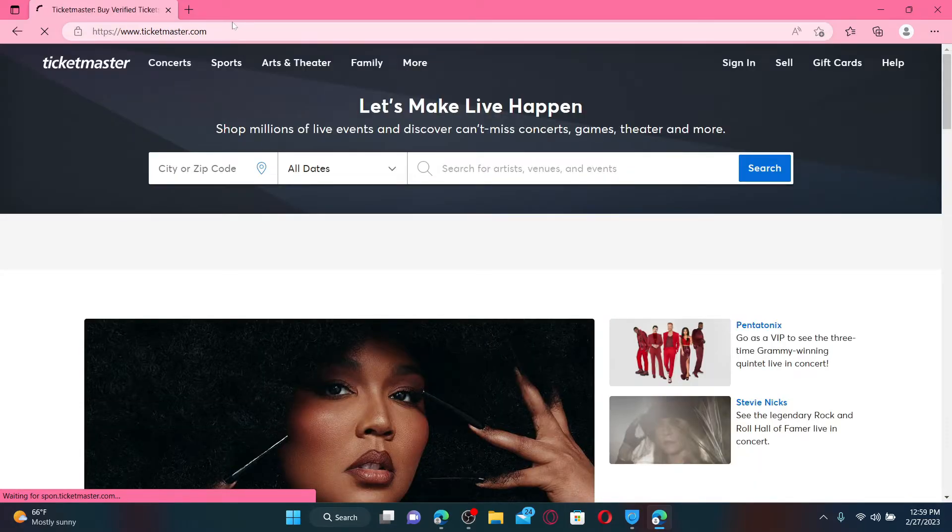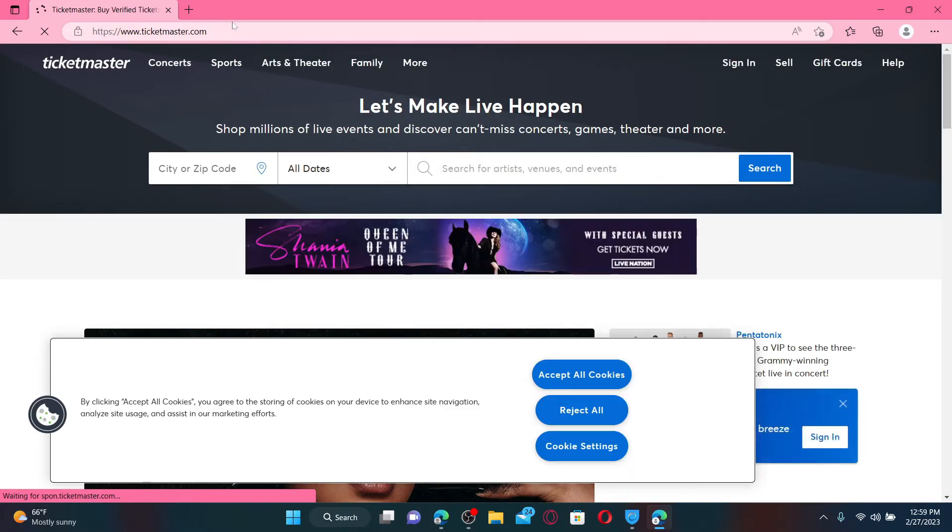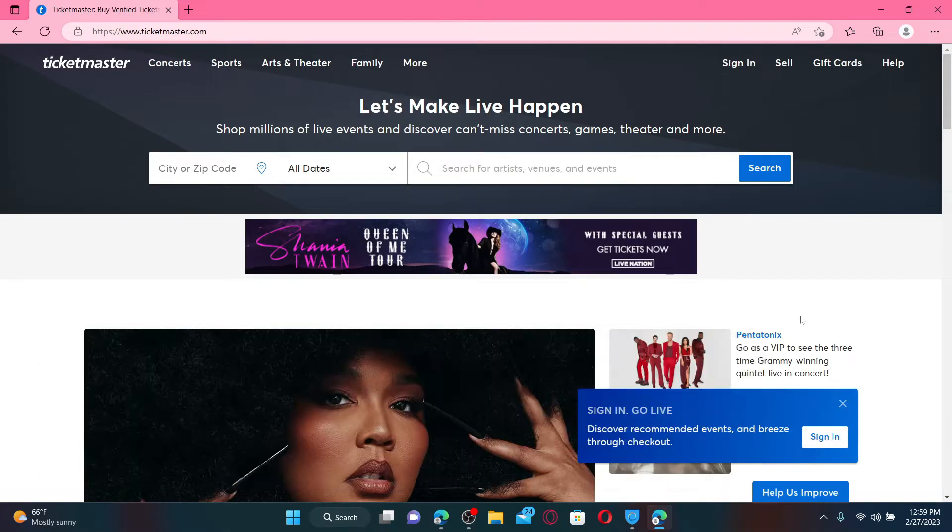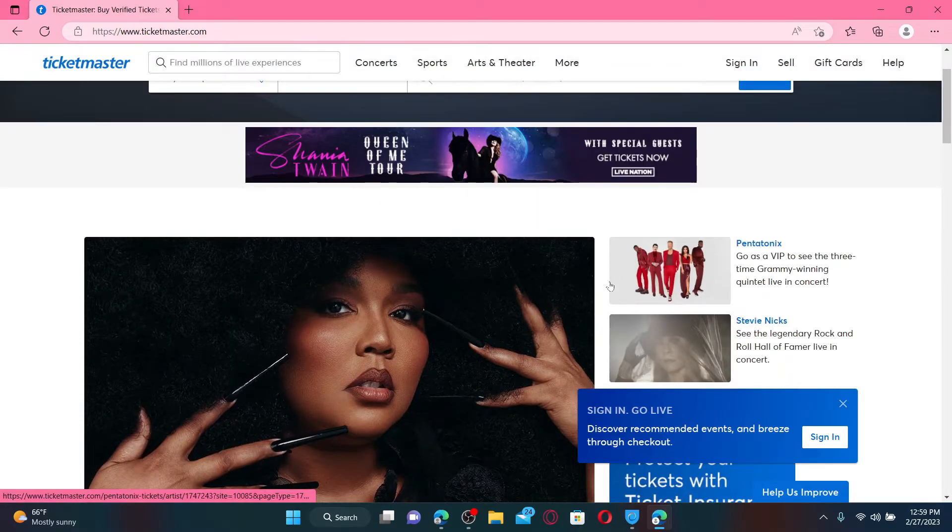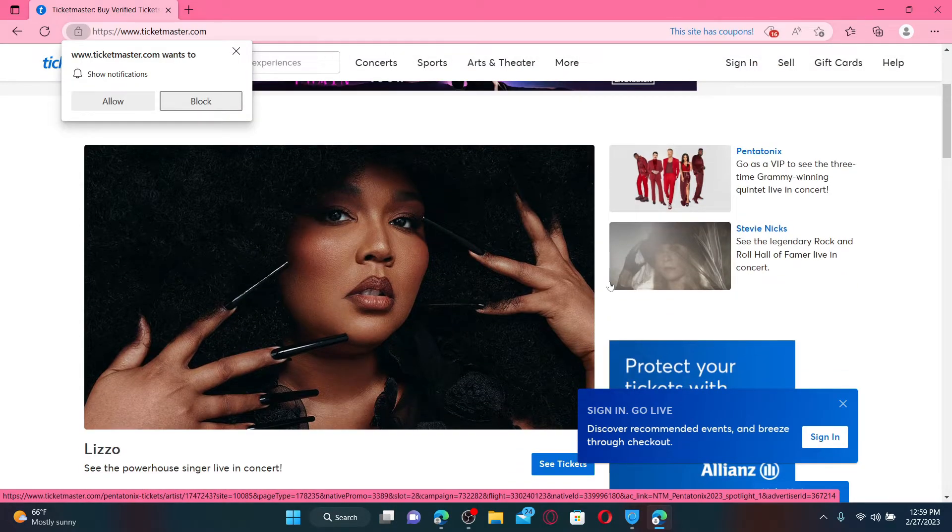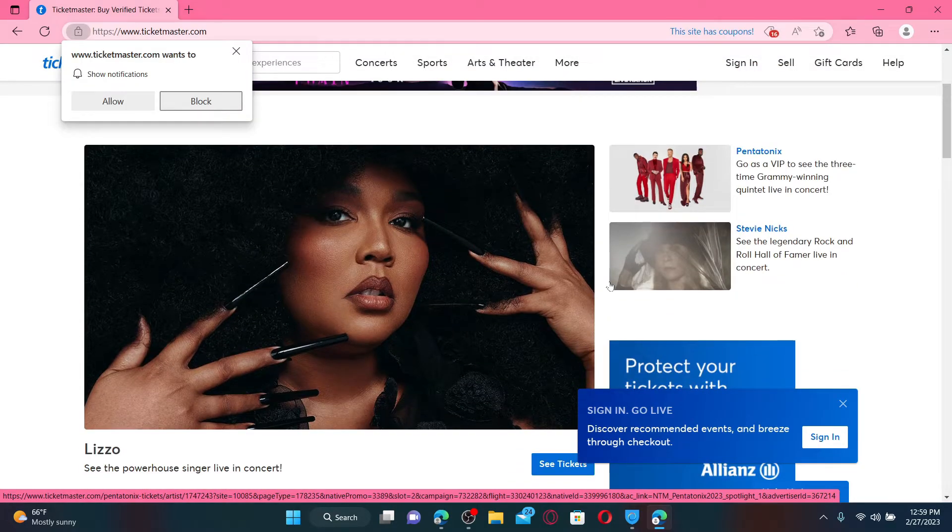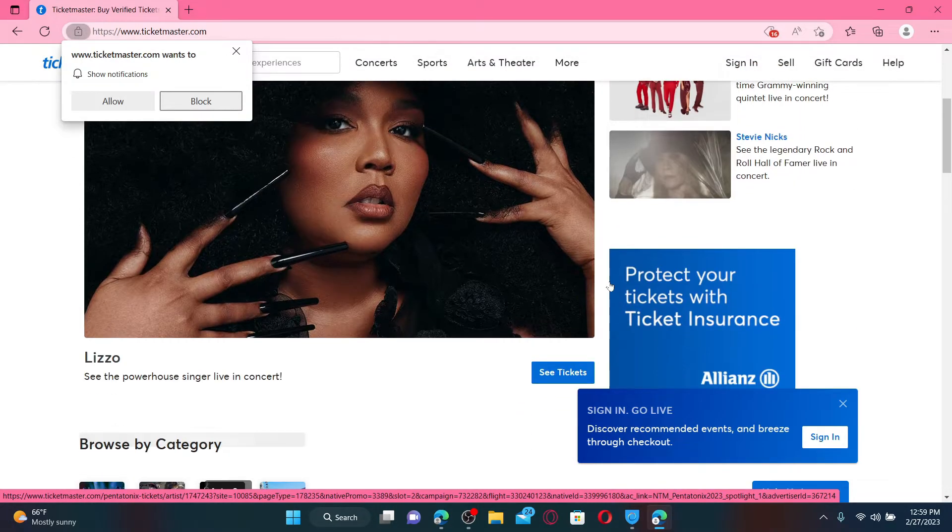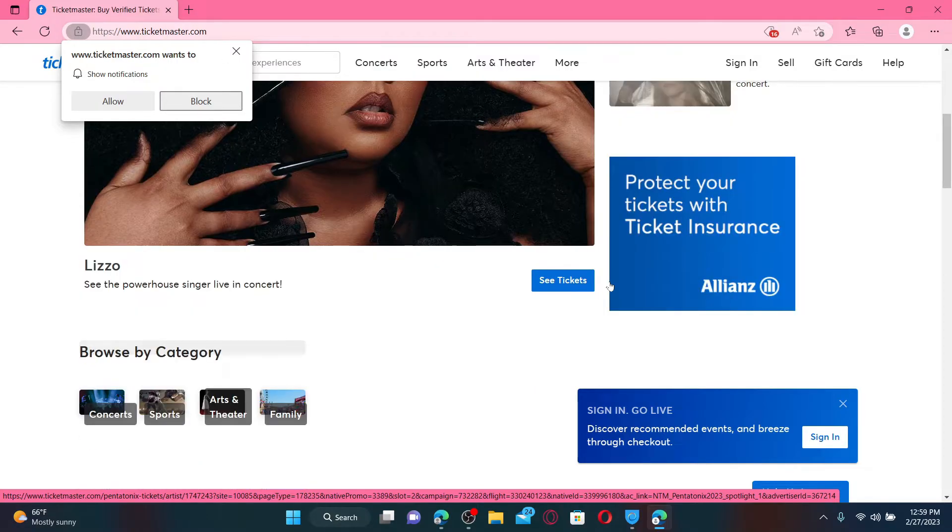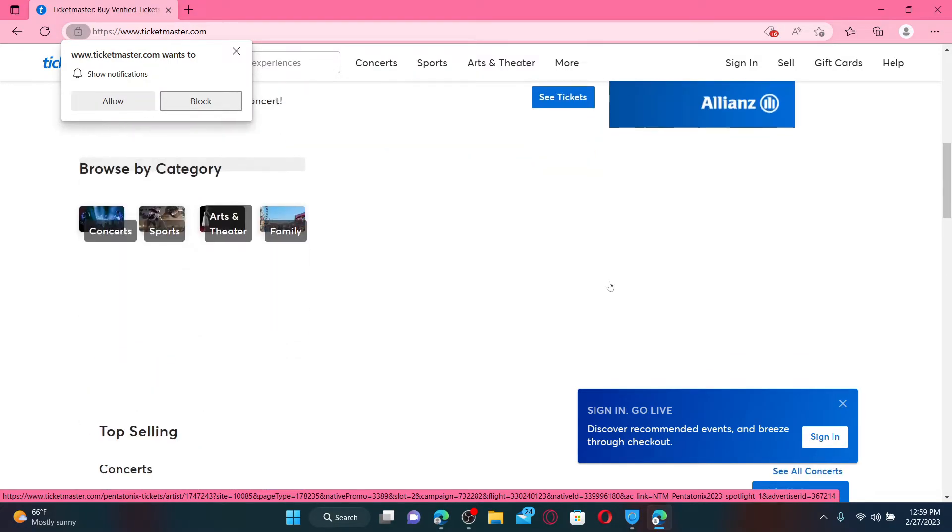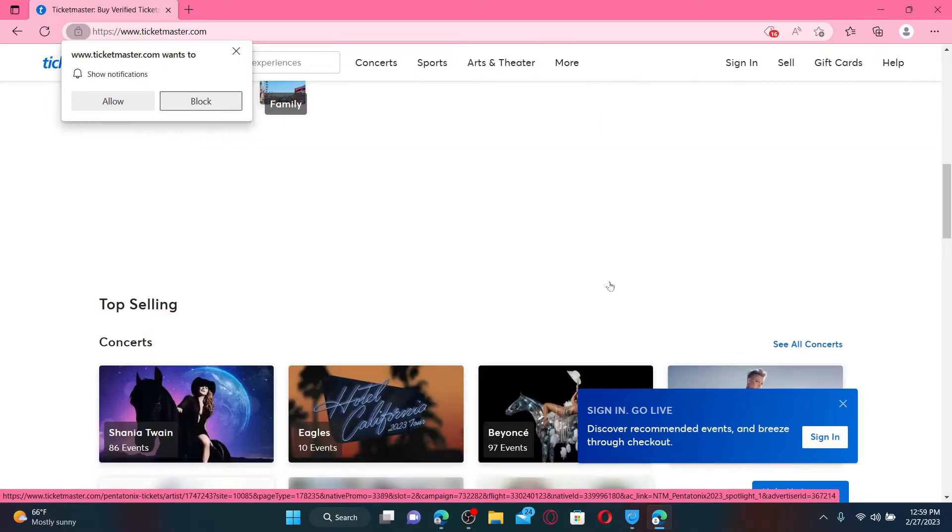end up on the official webpage for Ticketmaster. Ticketmaster is an online ticketing platform which allows its customers to purchase tickets to events, sport games, theater shows, and concerts. To start off and sign up with